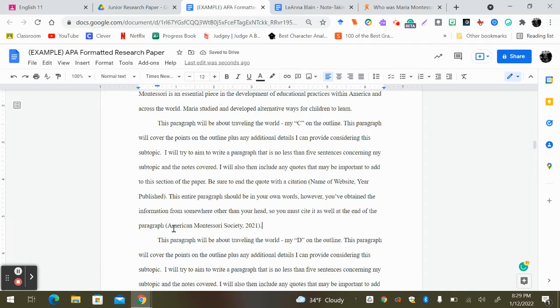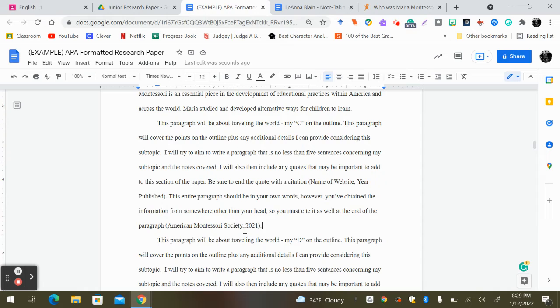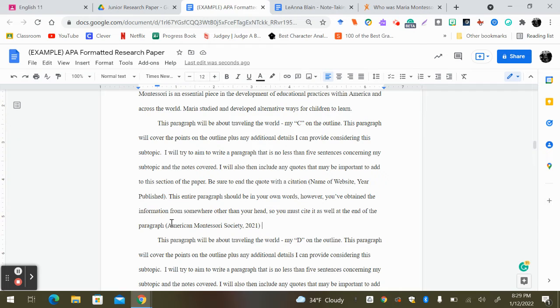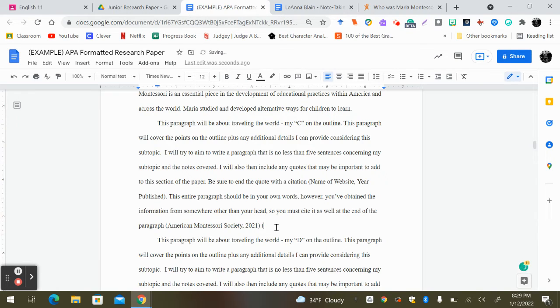This indicates that all of this information I just told you came from that site, even though it's in my own words. Now, someone asked me yesterday, what if I got information in this paragraph from two websites? Well, then all you would do is put your next website over here.